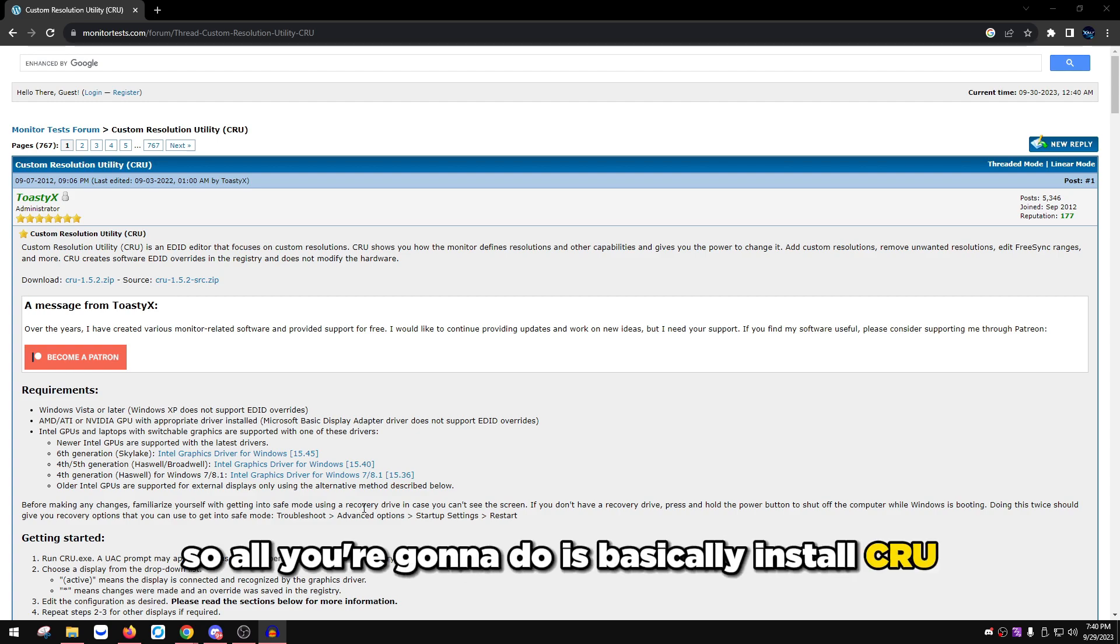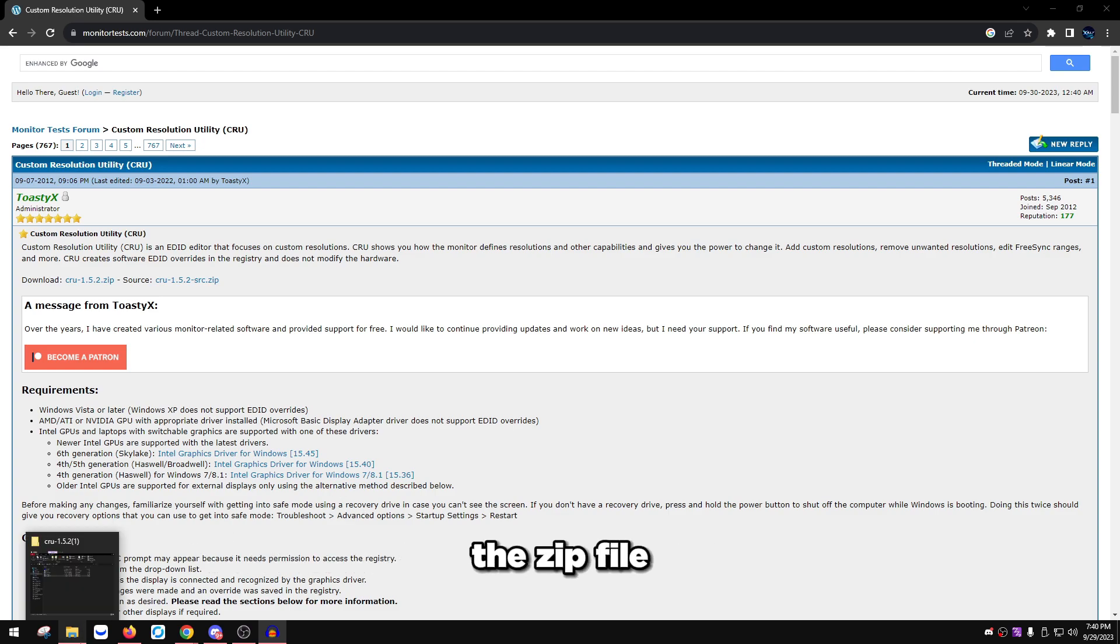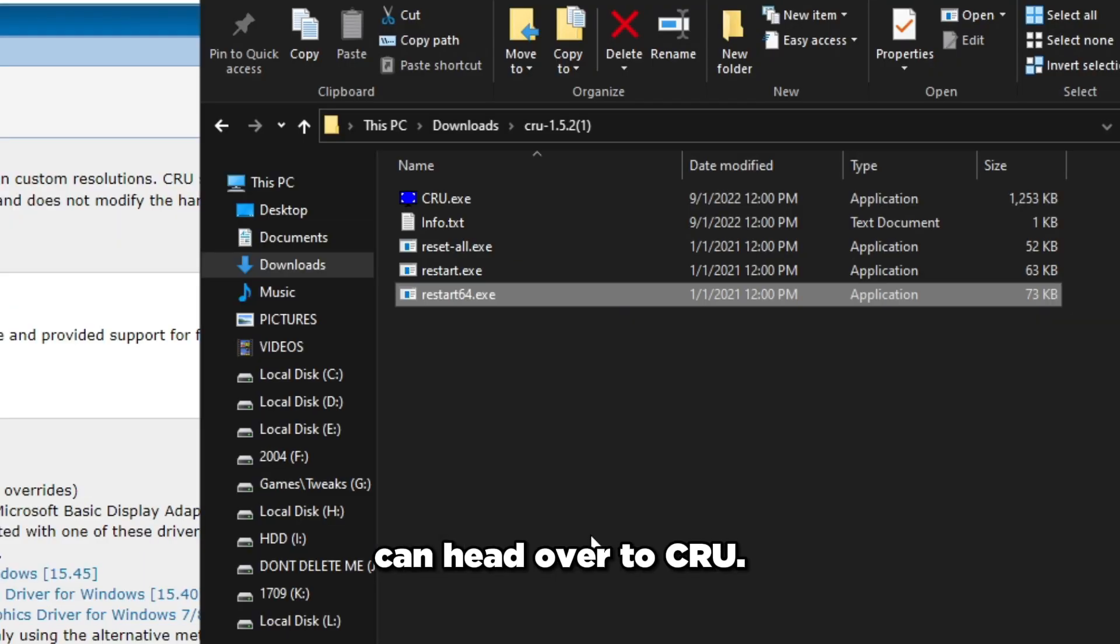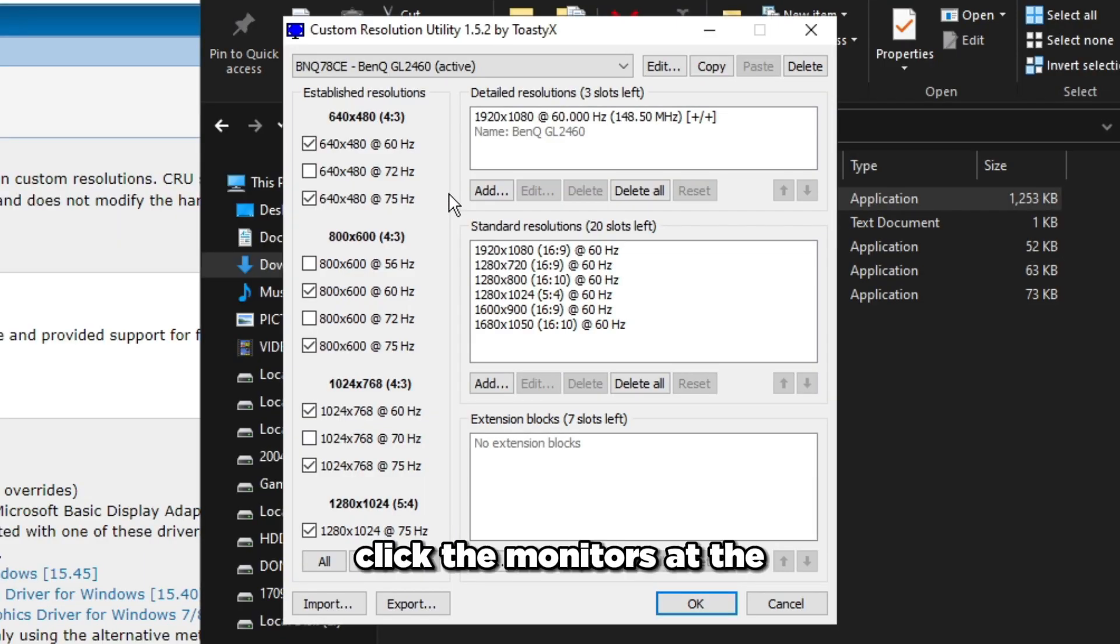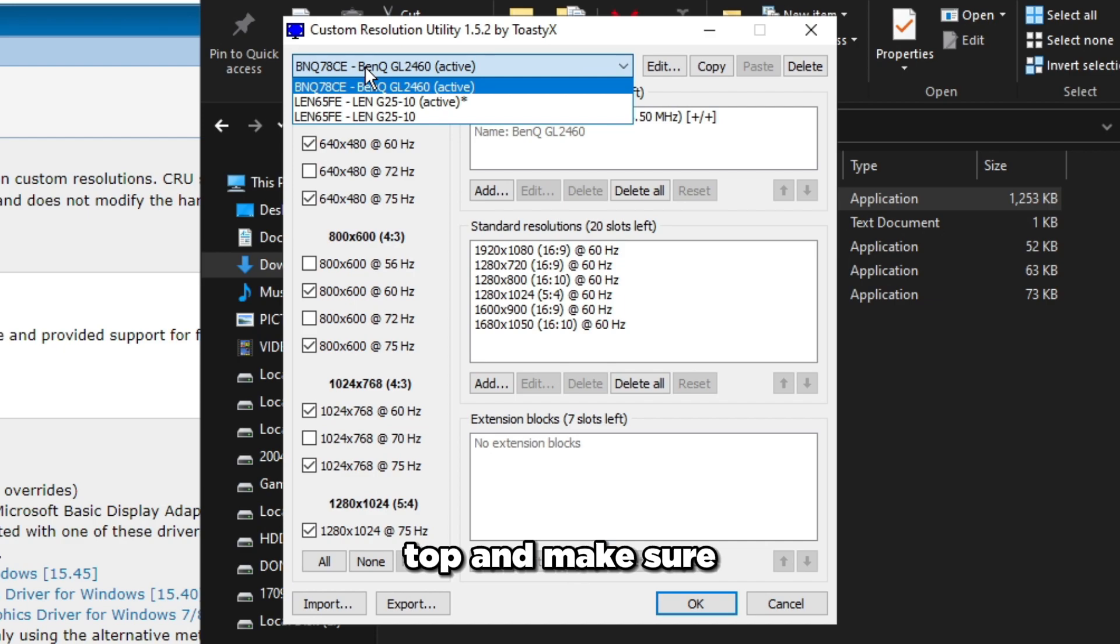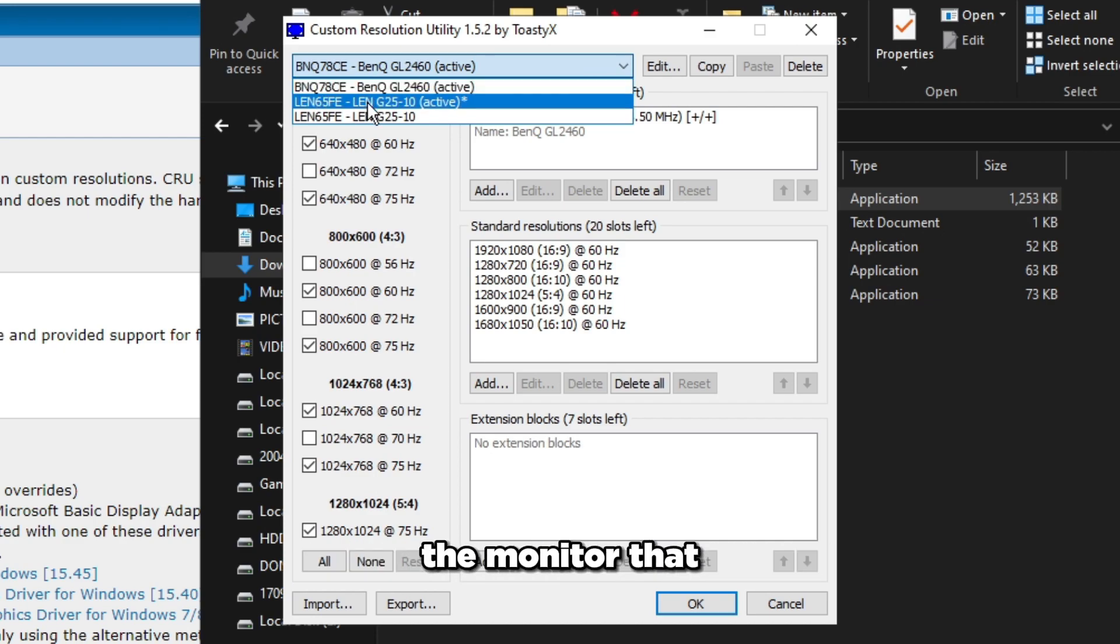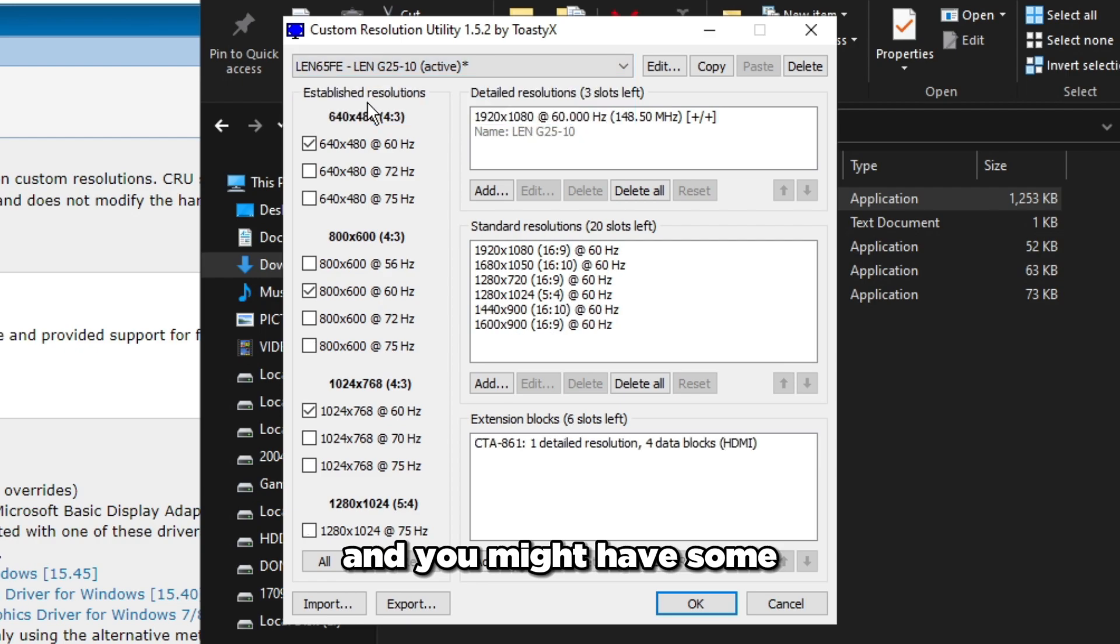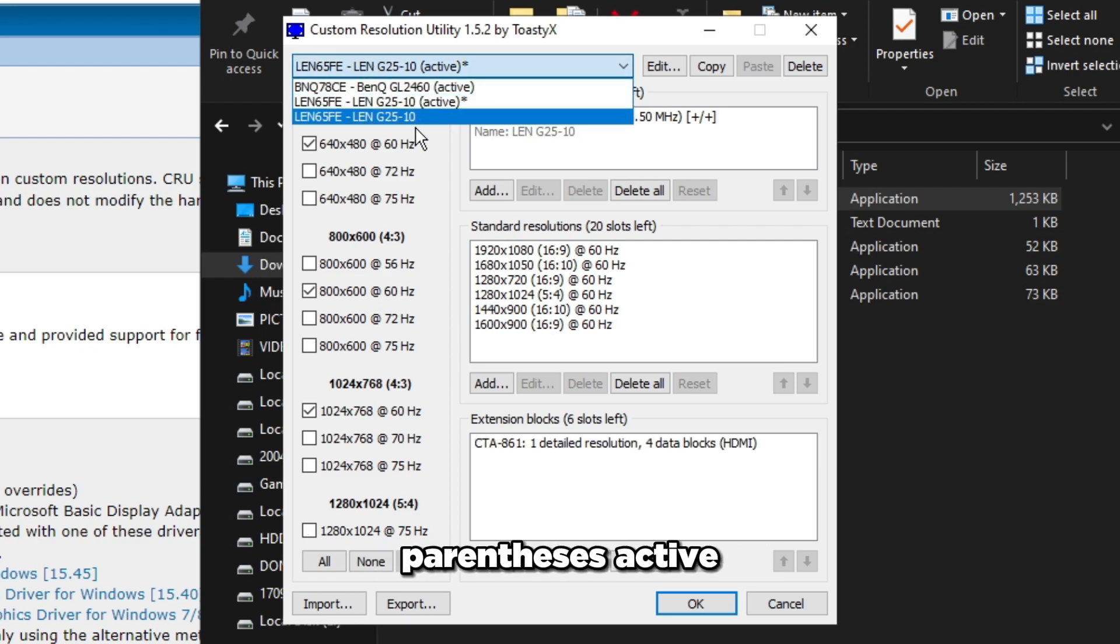Install CRU, extract it from the zip file, then open it up. Go to CRU.exe, click the monitors at the top, and select the monitor that you have the highest refresh rate on - the monitor you actually use for gaming. For me that's the LG 25 and that's my 144 Hz monitor.